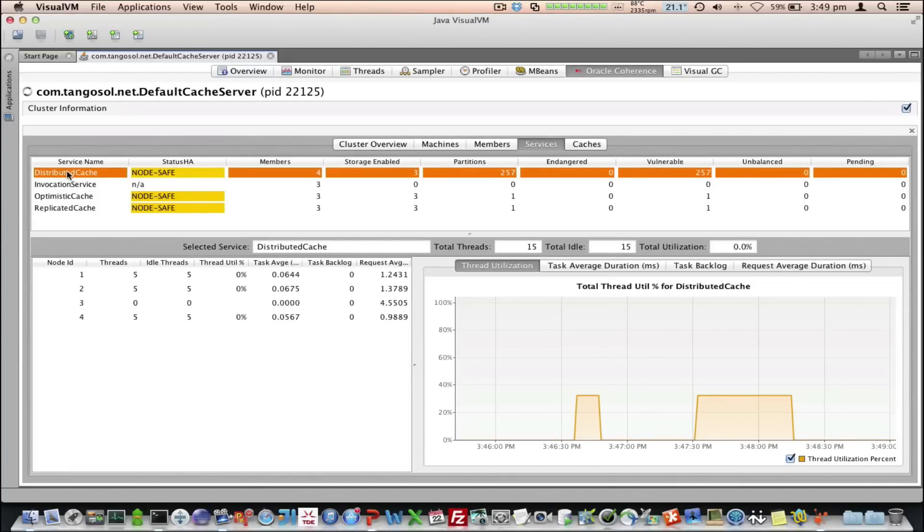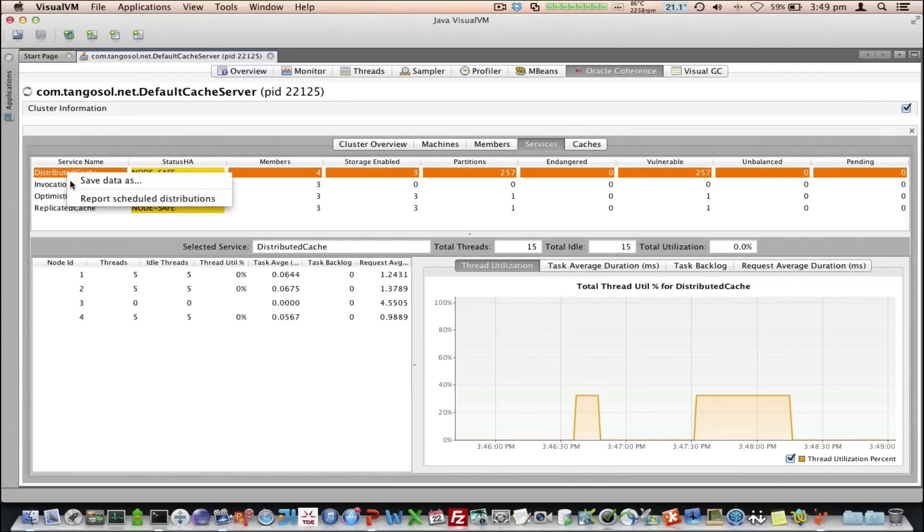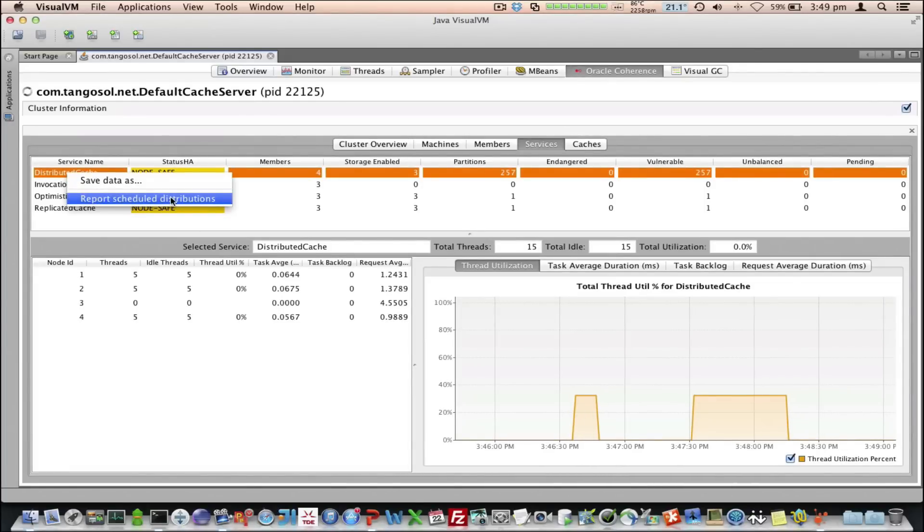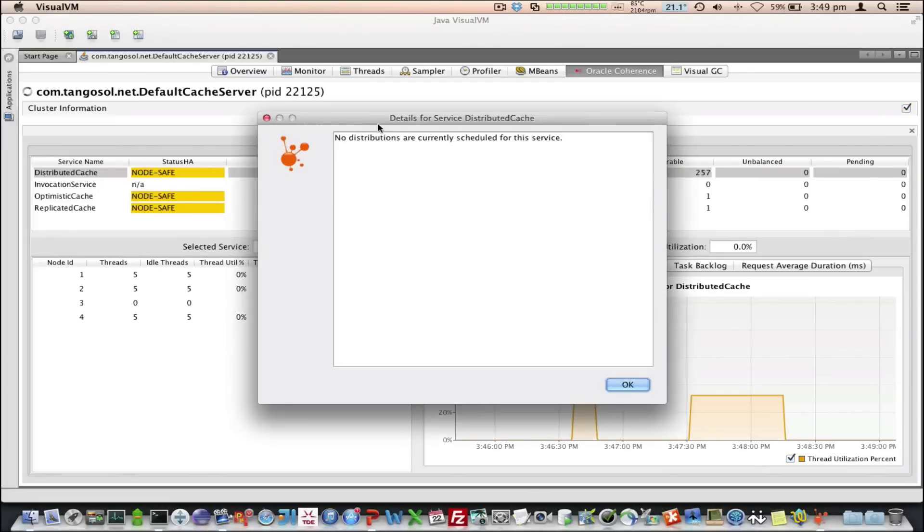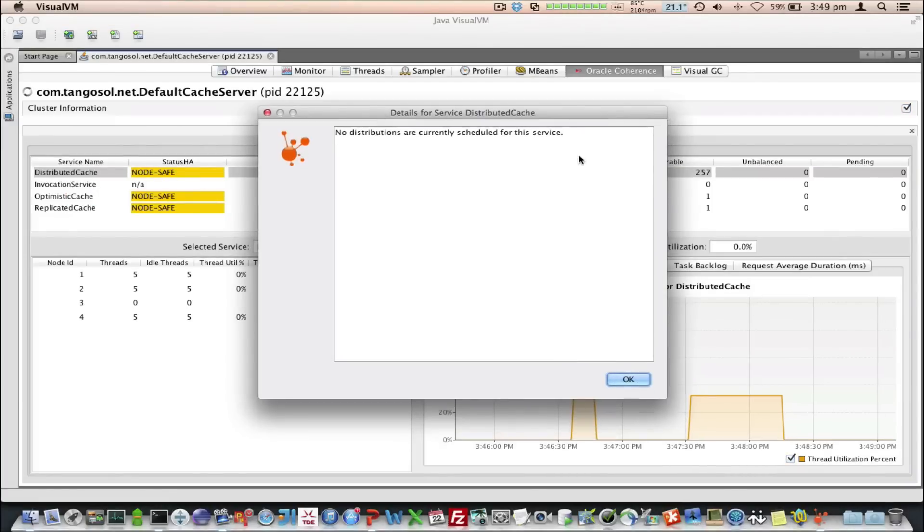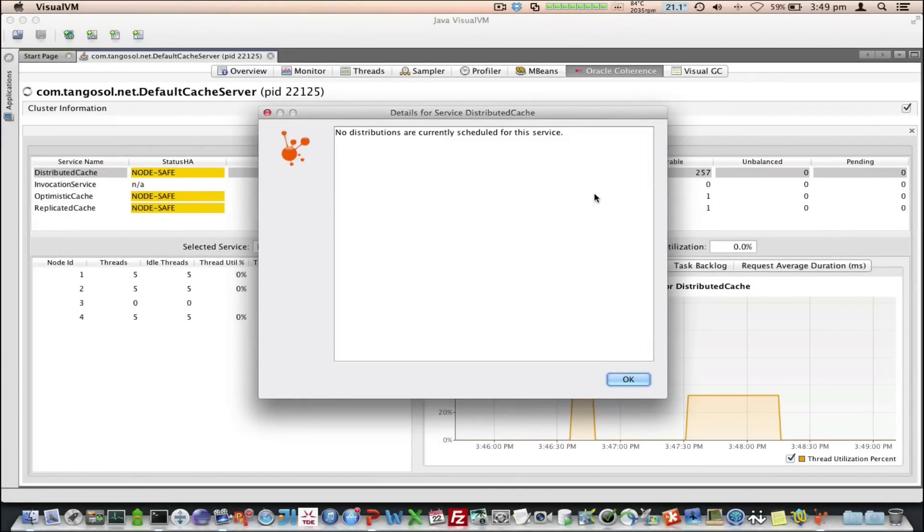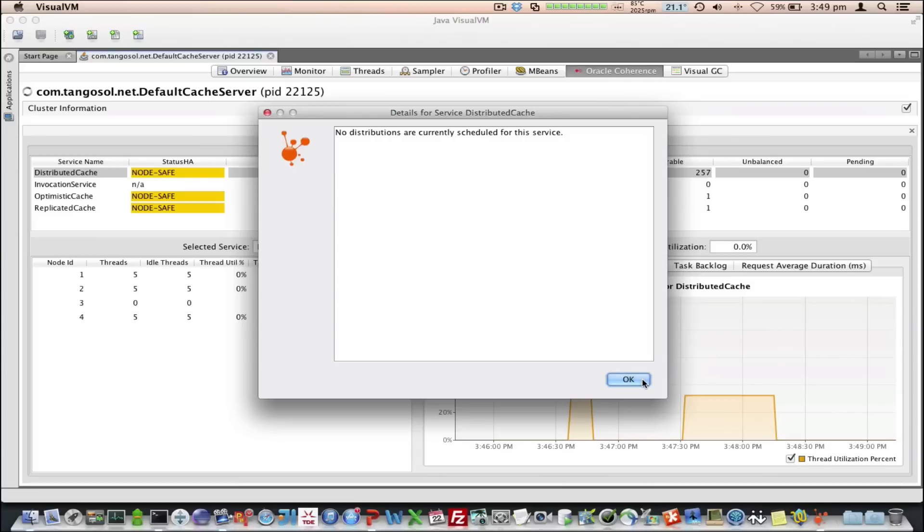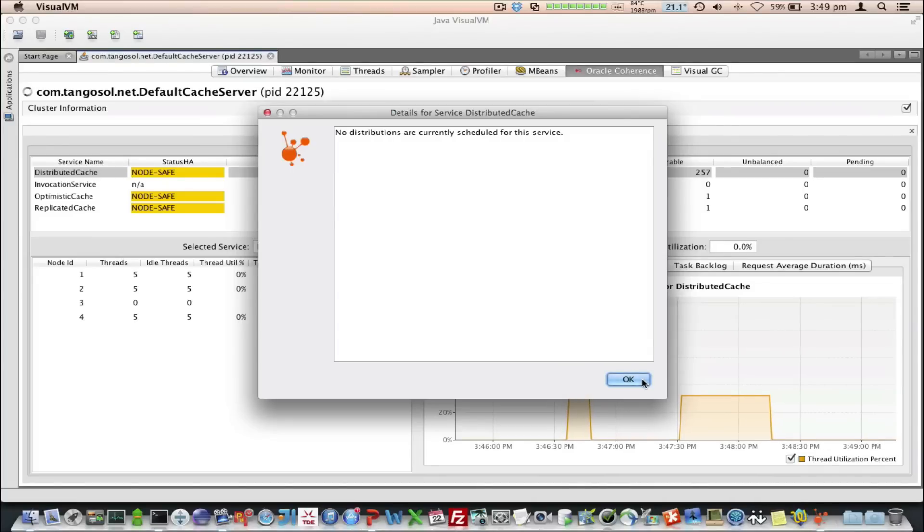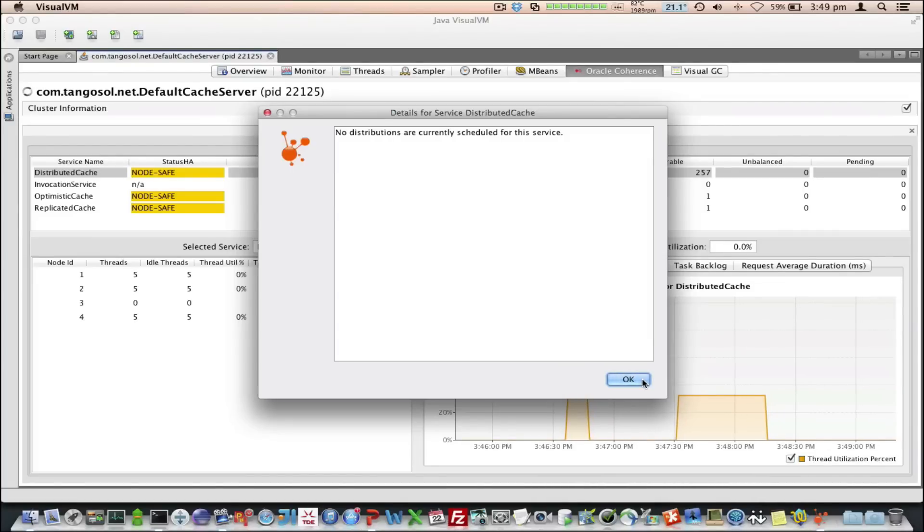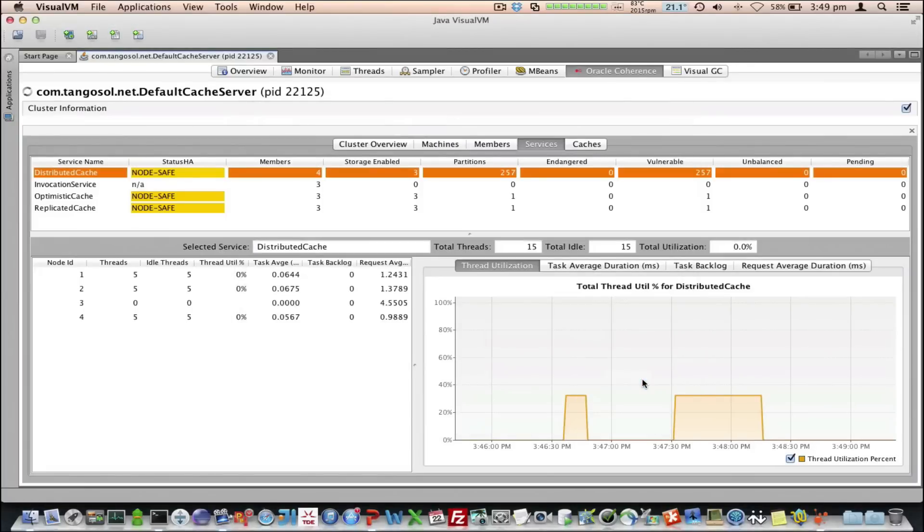And we also noticed here, on the distributed cache, I can do a report scheduled distributions. If I click on that, at the moment there's no distributions scheduled for this service. If the cluster was rebalancing, you would see the information here on the individual services and what members are waiting for what partitions, which is quite useful.